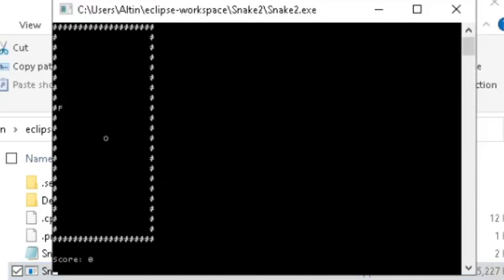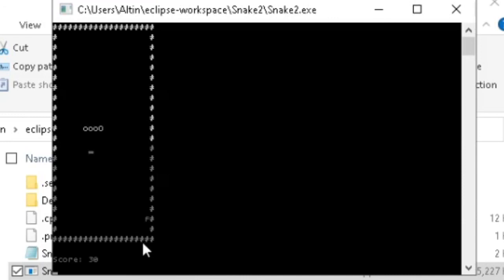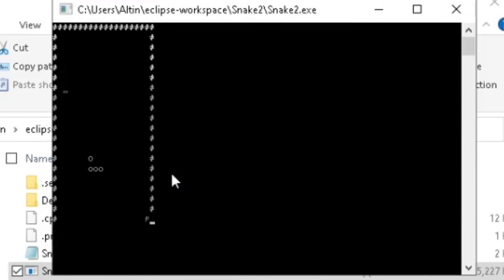Let's run the game and see if we get a tail. We can move around with it — let's try to get a fruit. Now we have another piece of tail, and the score goes up. The game terminates when we hit ourselves, which is what we wanted. That's the game — thanks for watching!